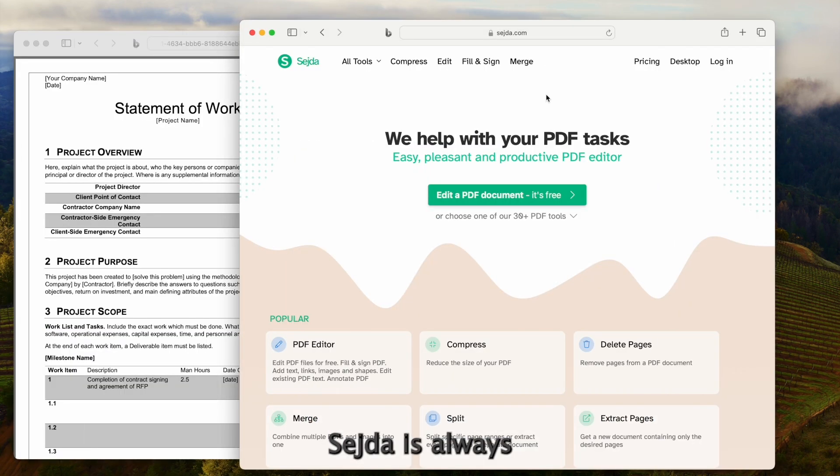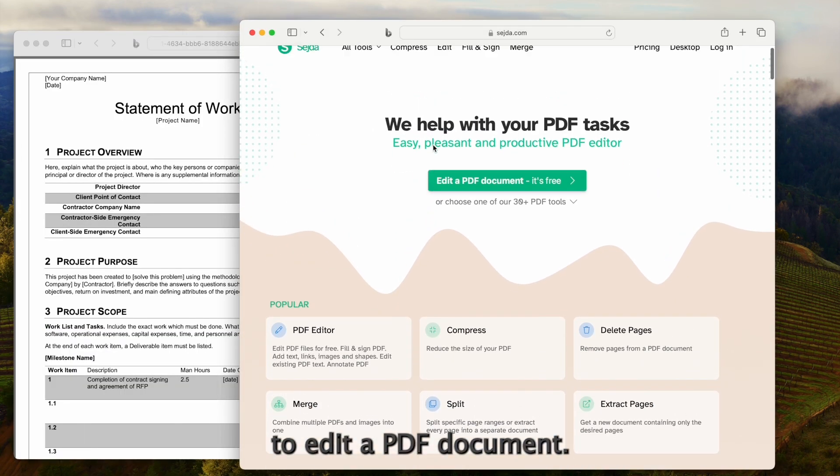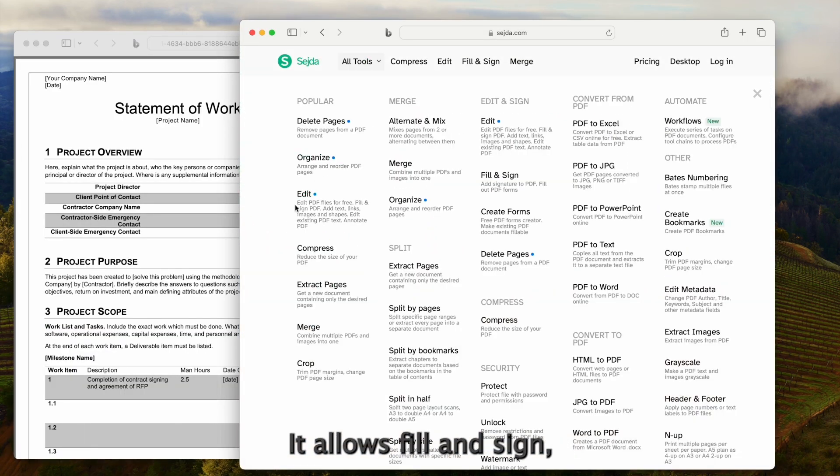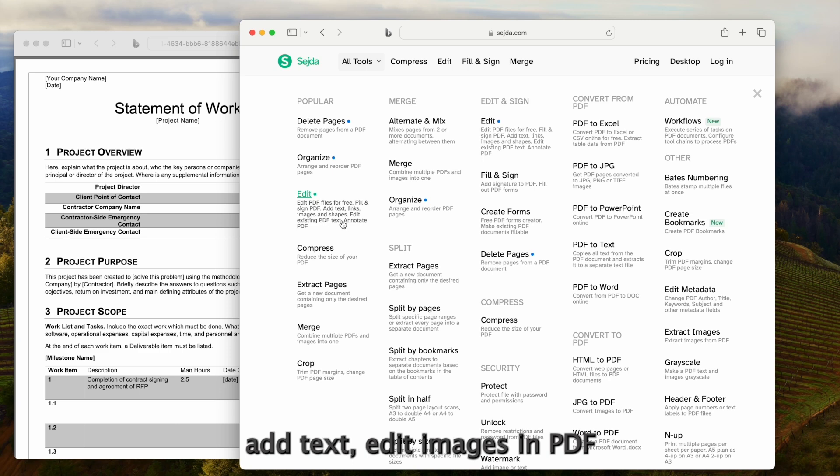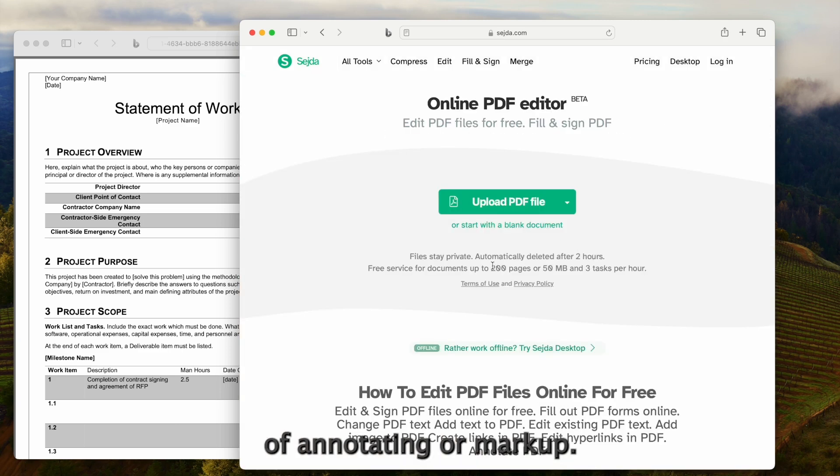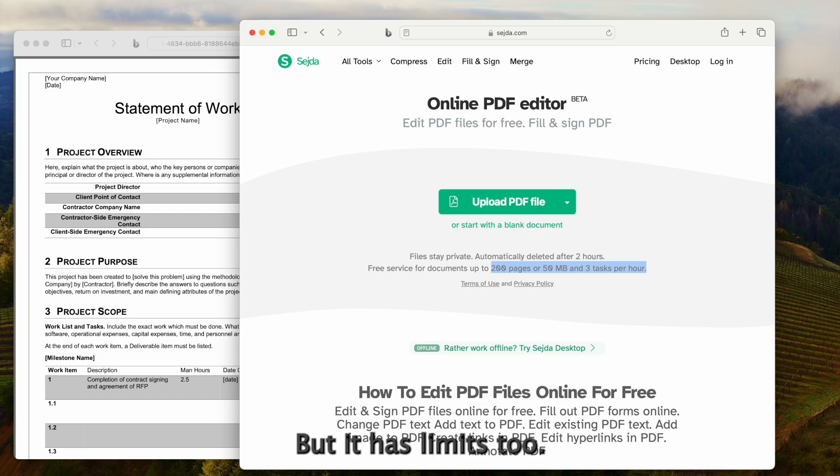SATA is always my favorite web tool to edit a PDF document. It allows fill and sign, add text, edit images in PDF, and has rich tools of annotating or markup.